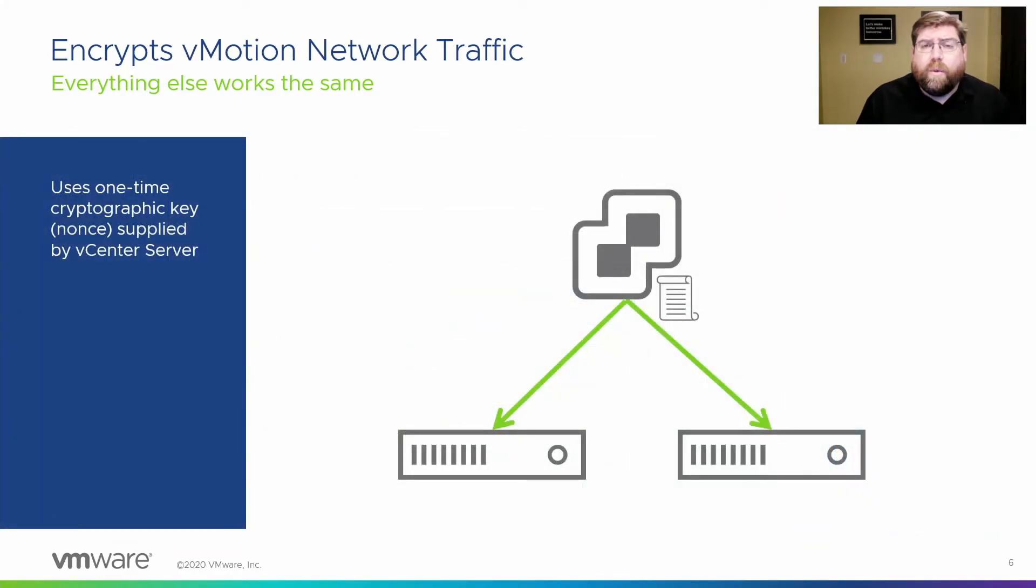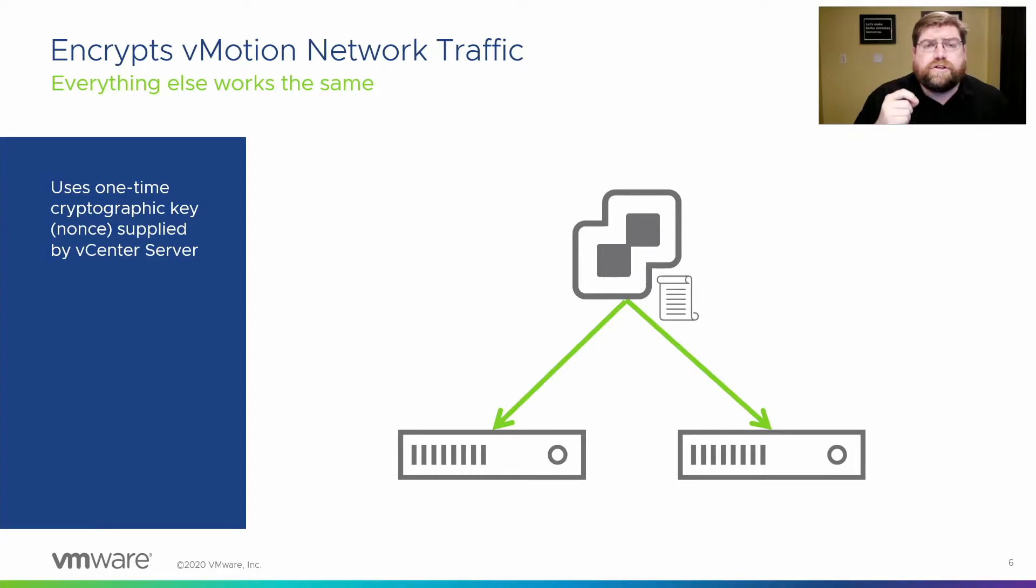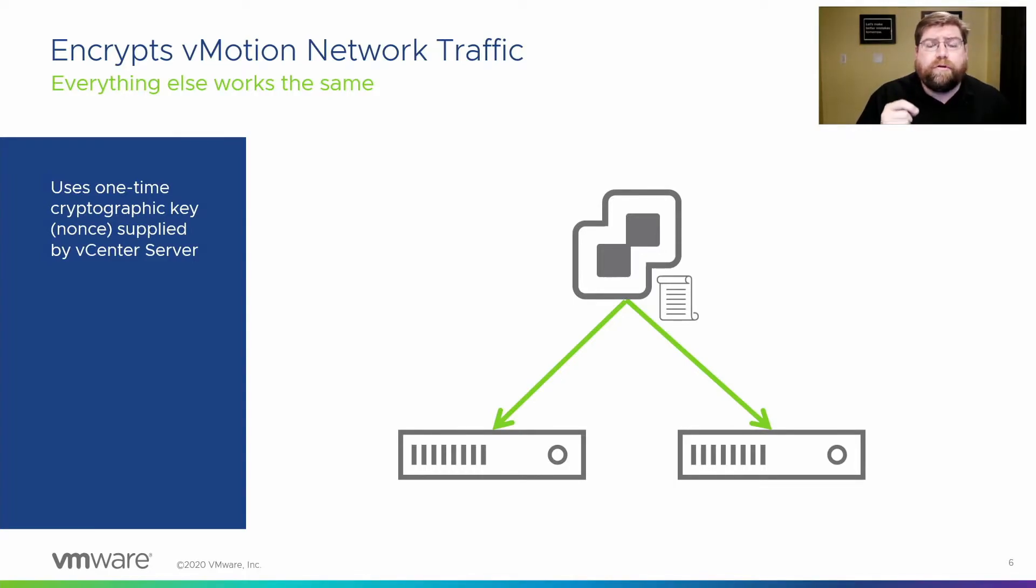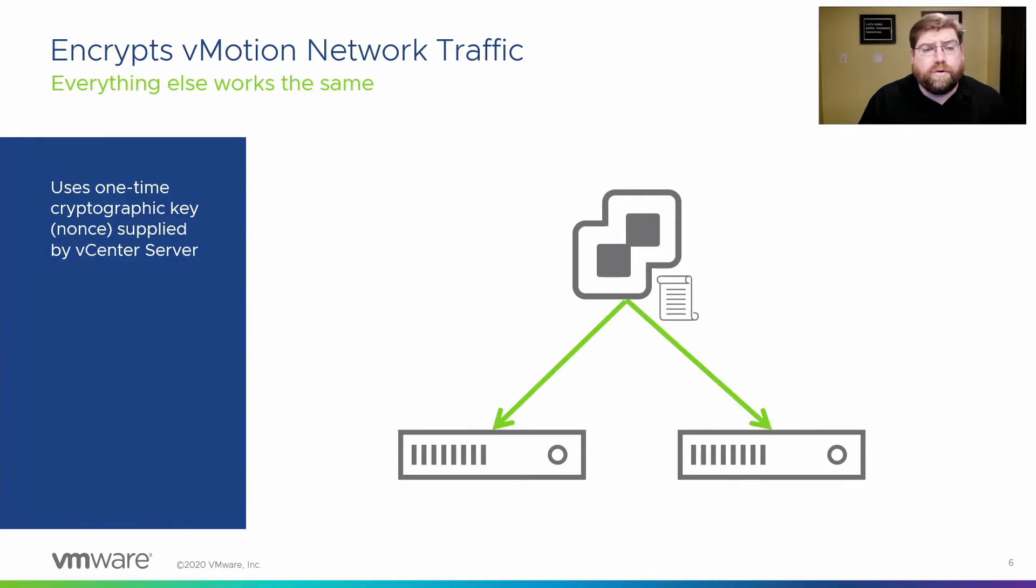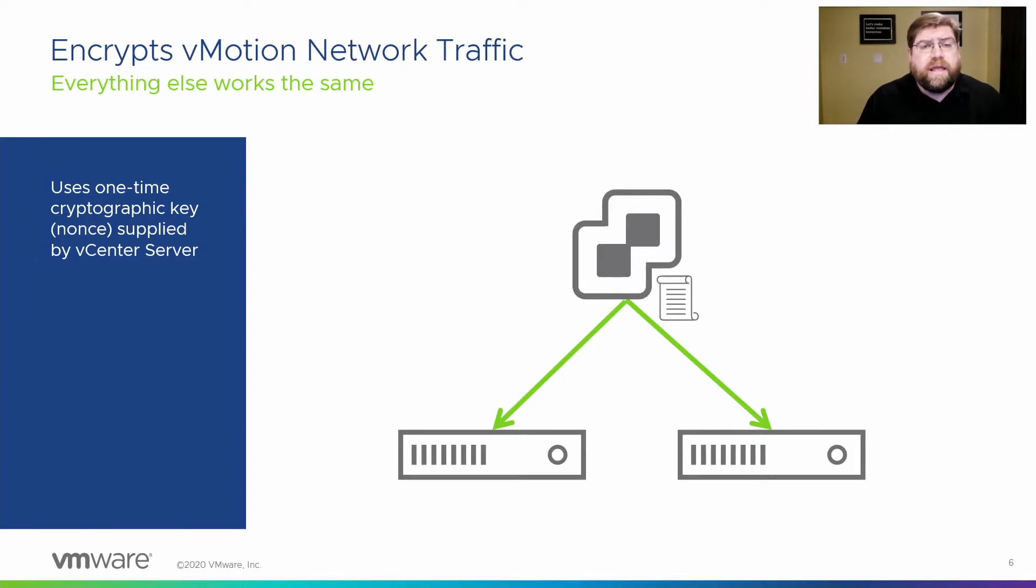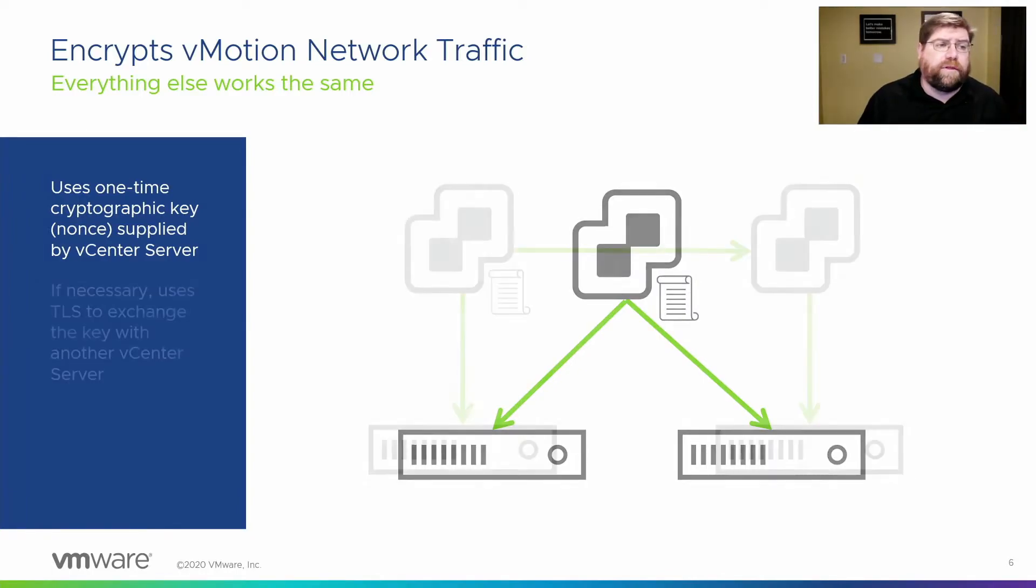What happens when you kick off an encrypted vMotion is that the vCenter server creates a one-time cryptographic key, 256-bit cryptographic key, and then supplies that to the two hosts, the source and the target hosts. And then they use that to establish a connection. It becomes a shared secret for them.